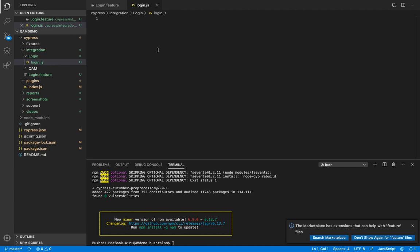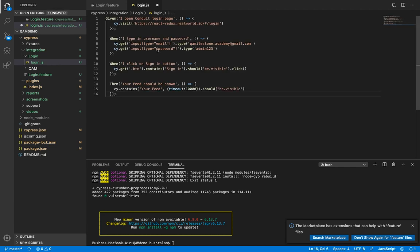So now let's go through it. We have 'given I open conduit login page', which will launch the application to show the login page. Next we have 'when I type in username and password', so here we are typing in the username and the password. 'When I click on the sign in button', then 'your feed should be shown', and that is what we are verifying here. So there you have a simple Cypress test case written in Cucumber.